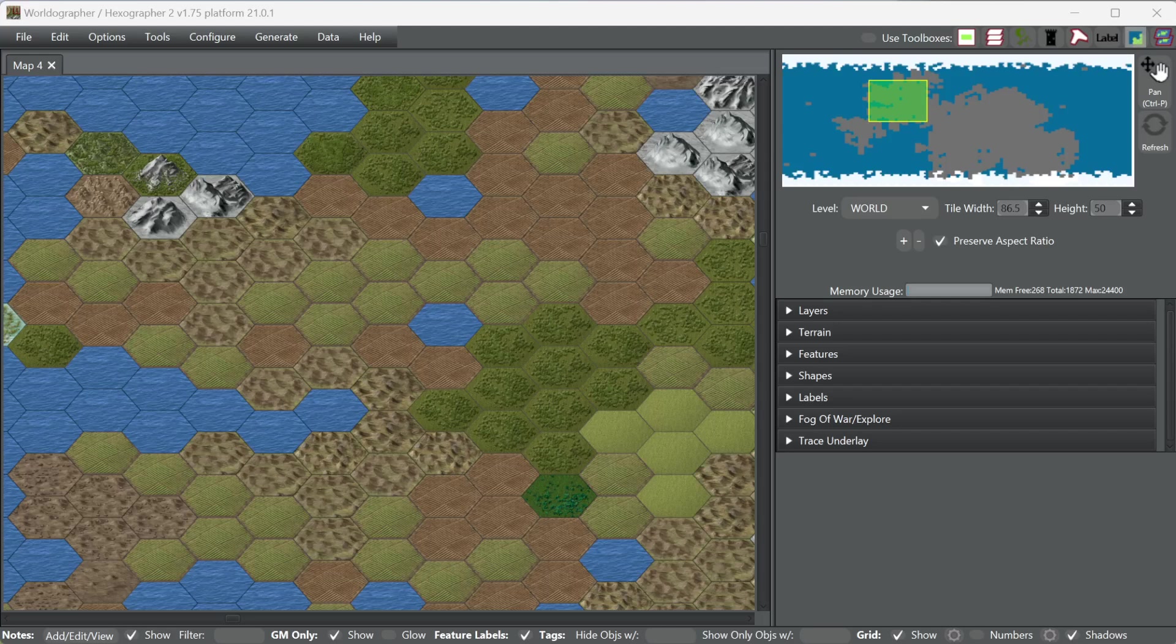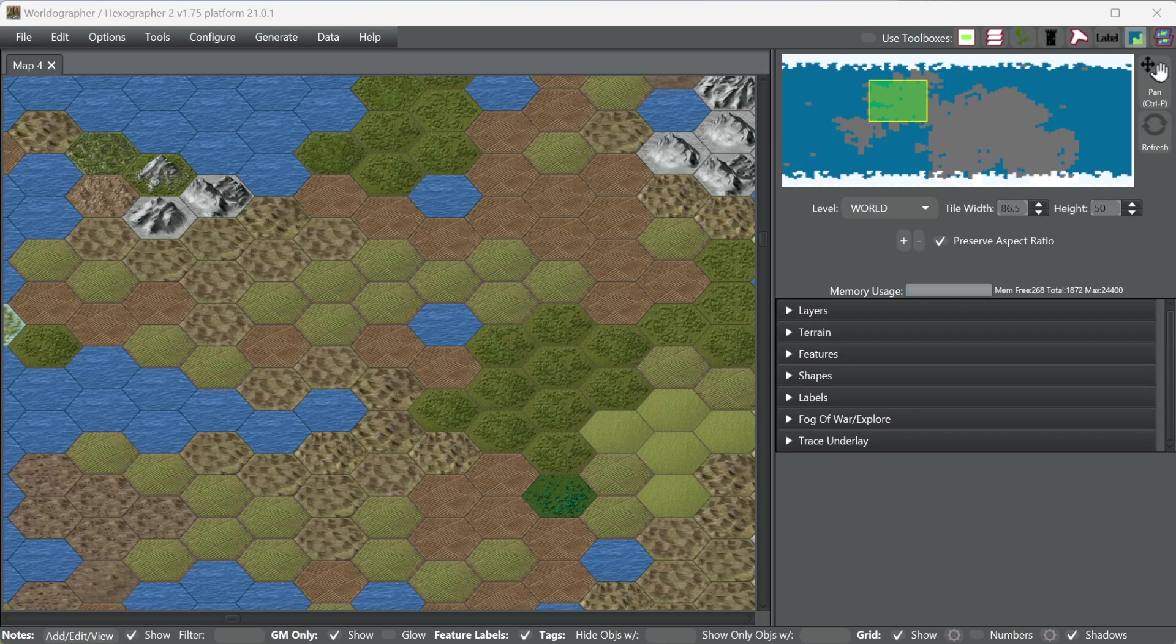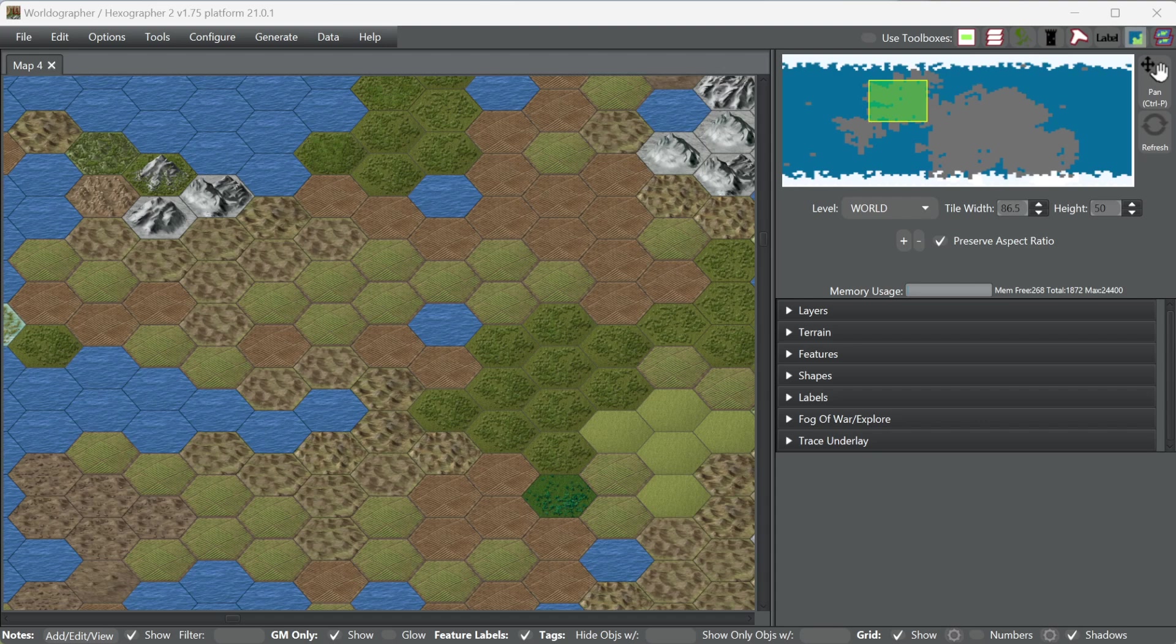Hey folks, I'm Joe Wetzel, the creator of Worldographer, and we're going to do a little video on making prettier rivers in Worldographer for your isometric style maps, which are this icon style that has a little bit of a squished hex style, that's what we call our isometric.